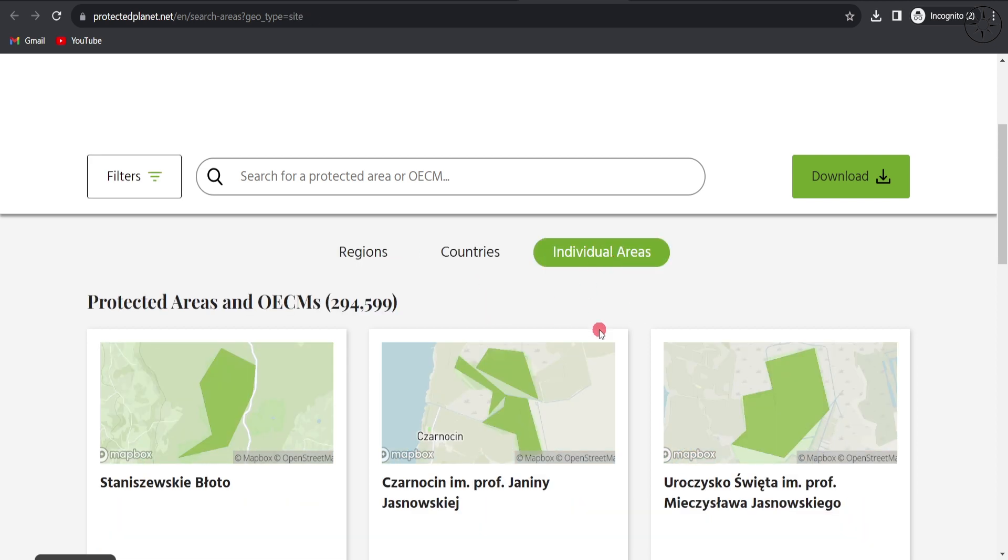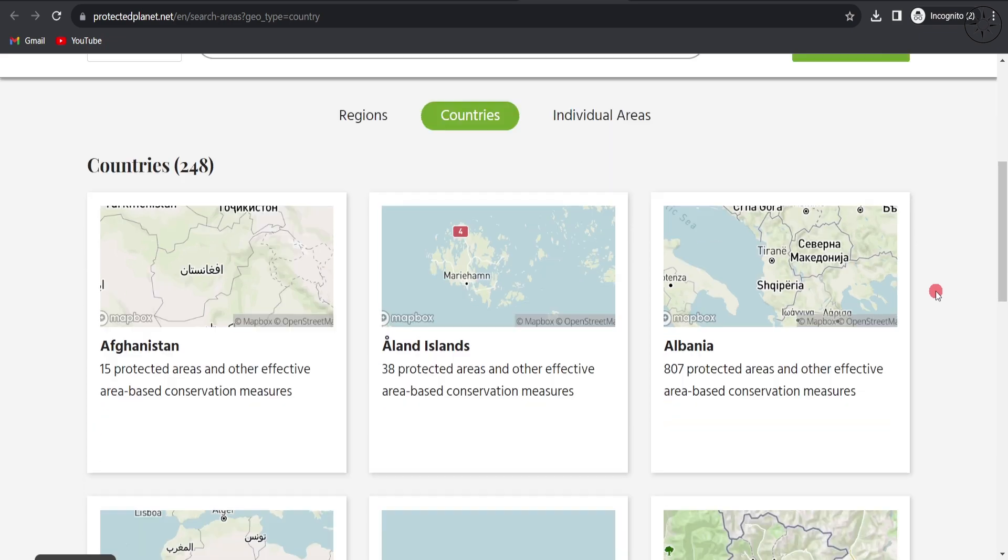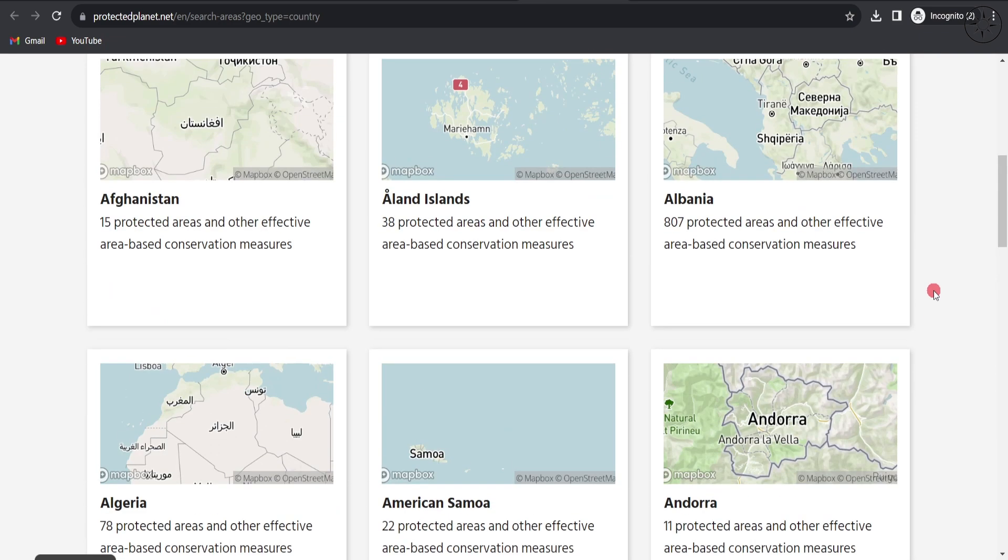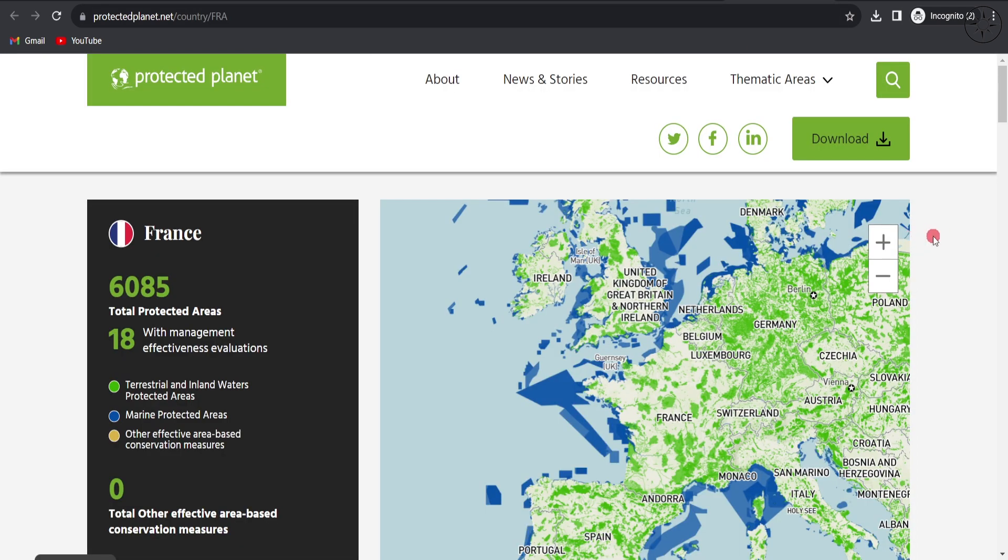If you have the name of your protected area, you can click directly on individual areas. Back to countries, you can scroll down and look for your country. For this example, I'm going to look for the protected areas of France, so I'll click on it to get this page.